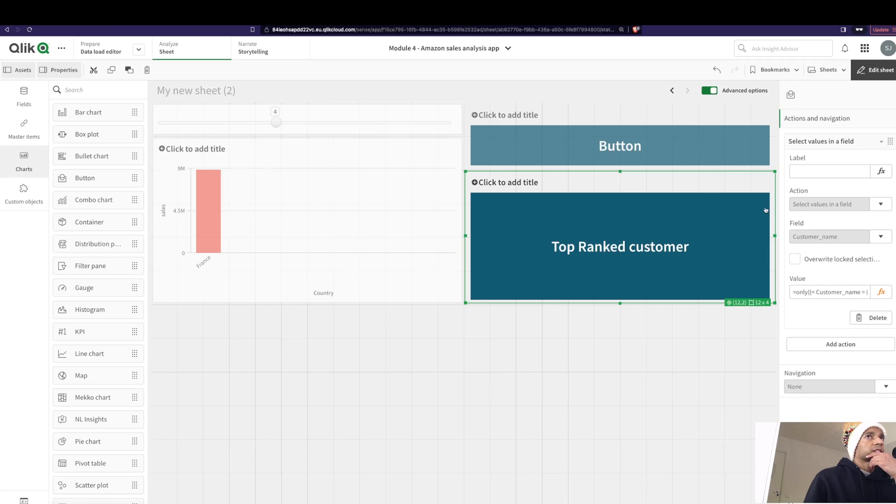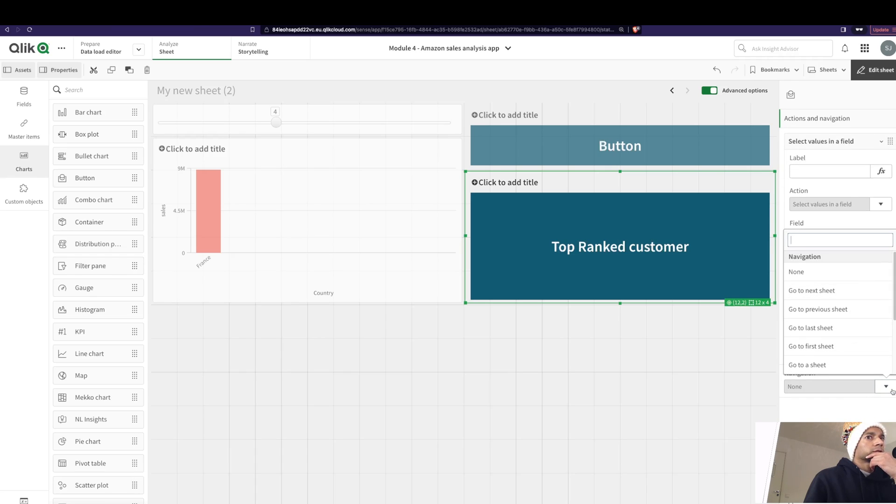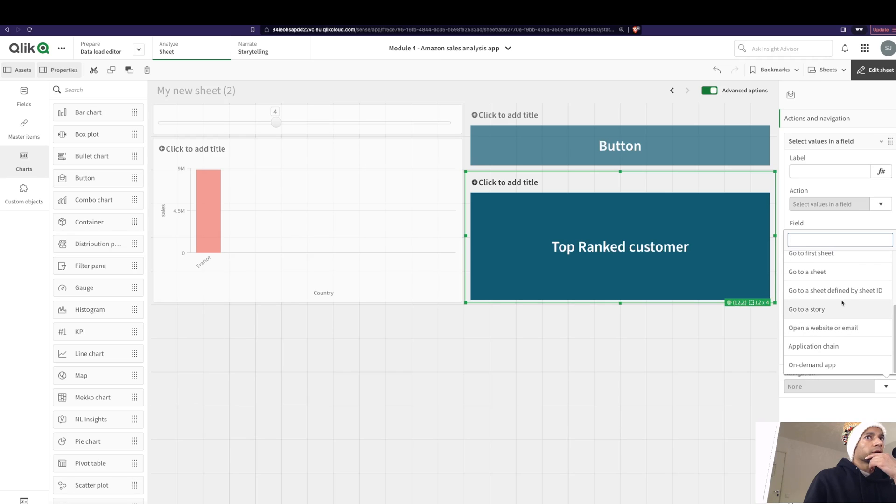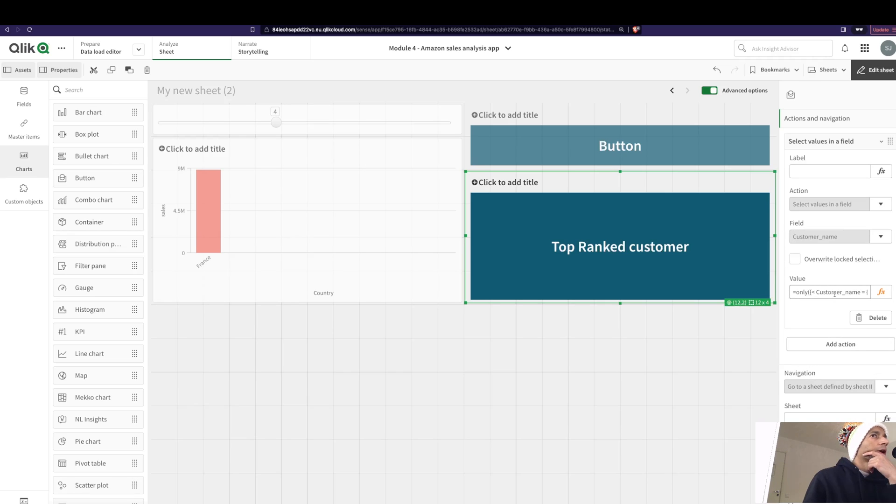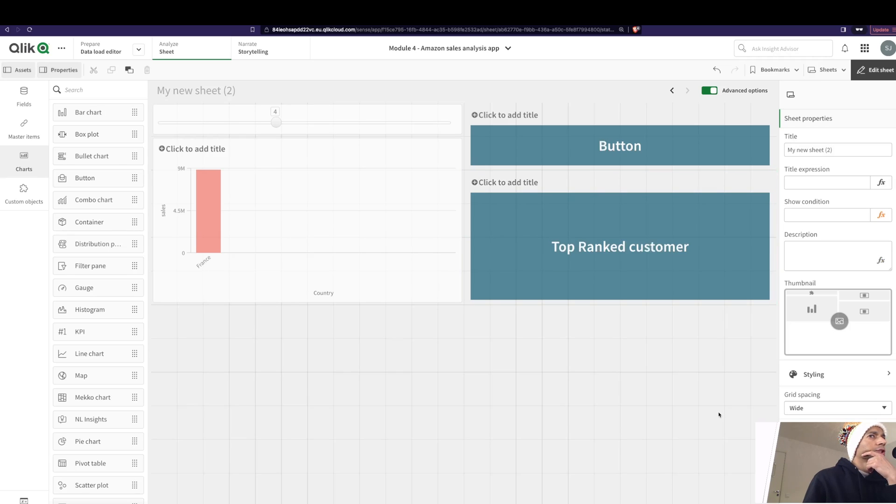And now let's add a navigation to it. That is, I want this to go to a particular sheet, not next sheet. We go here and we say, go to a sheet defined by the sheet ID. And how do we define the sheet ID?